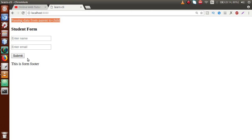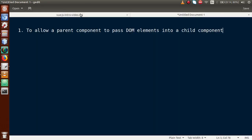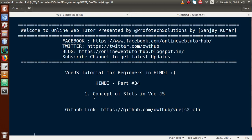By the help of this video session, we understood the basic concepts of slots in Vue.js application. You can use this concept in your Vue.js projects to render DOM elements from parent component to child component. If you have any doubt in this video session, please drop your comment — I will reply as soon as possible. Thank you for watching, have a great day.